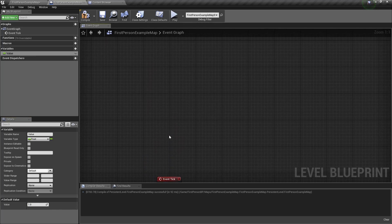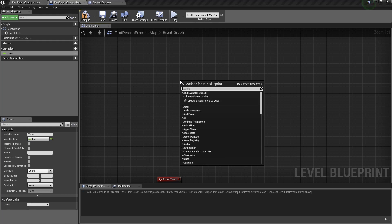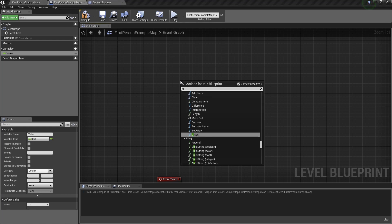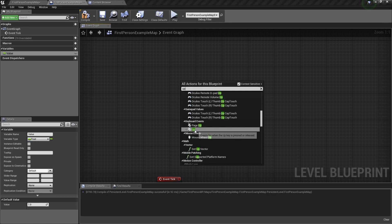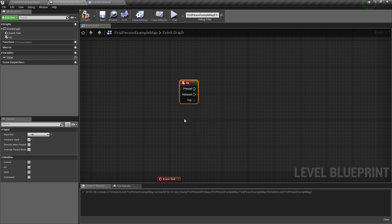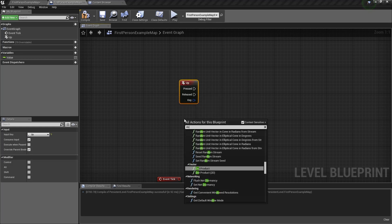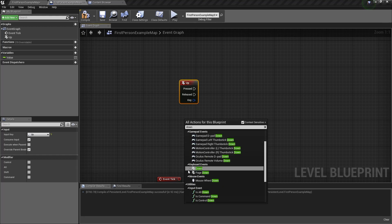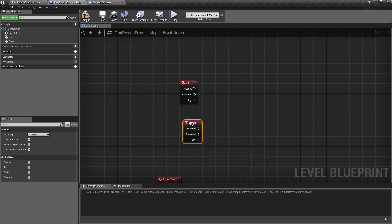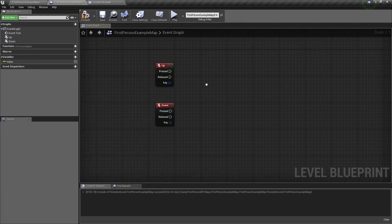Next, we want to get the up and down events, so right click, type up, select this one, type down, and select the down event. So now we have events for the arrow keys.